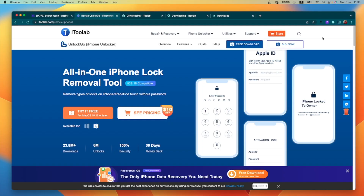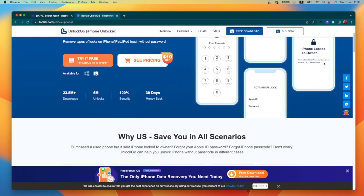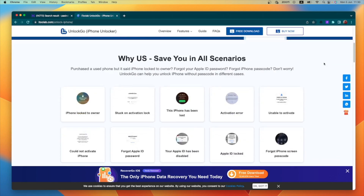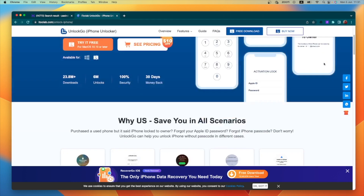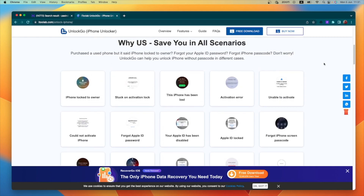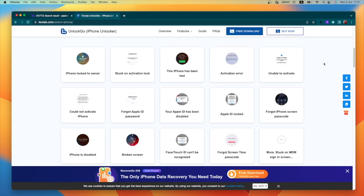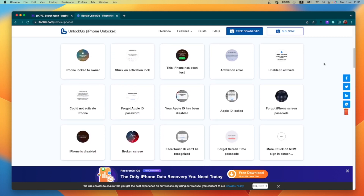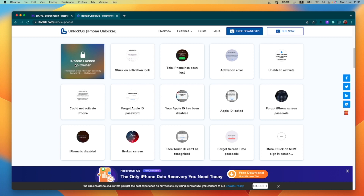There is a link in the description. If you have any questions about the iPhone lock, you can download it. Why us? It can save you in all scenarios — there is an iPhone lock to own it.